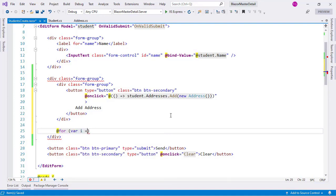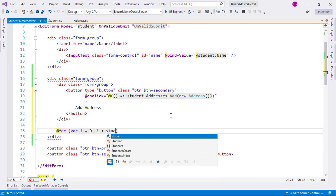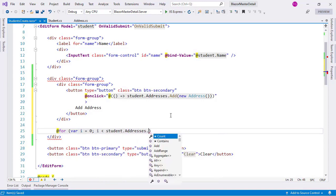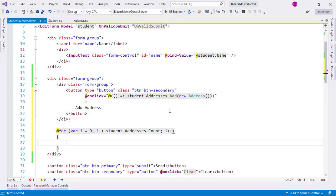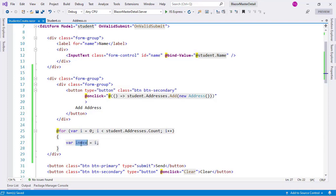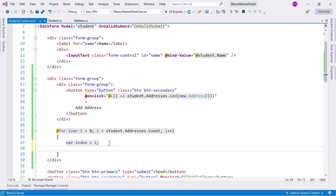We say: var i = 0; i less than student.addresses.count; and we'll go one by one. We also declare var index = i and we need this variable because i is going to be changing but index is going to stay the same. That way when we say remove the address at index, we'll have the correct value.